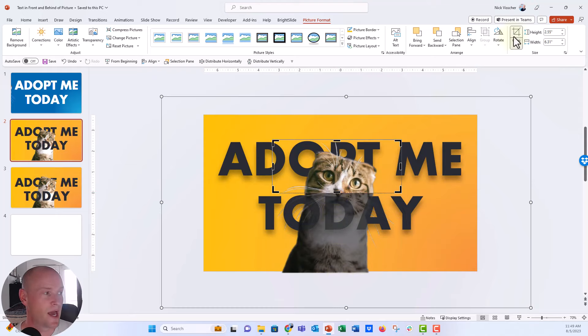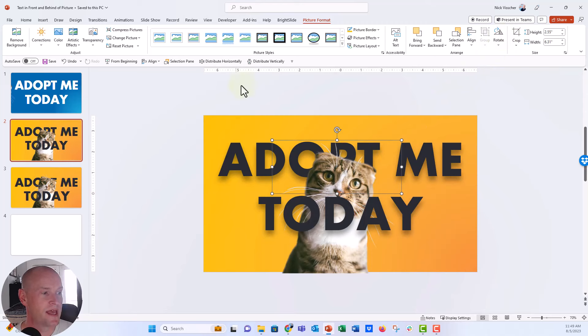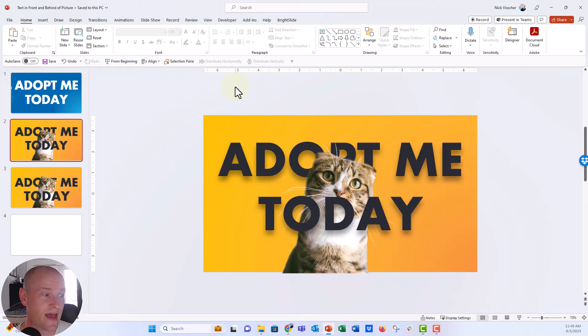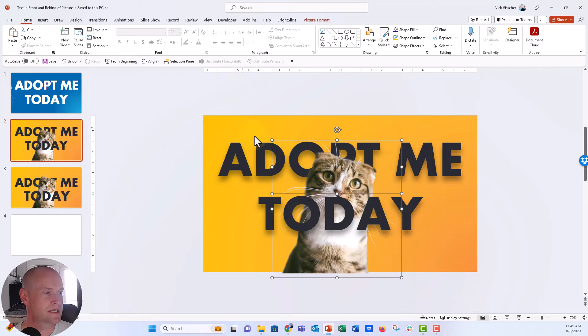And I'm going to say okay, now you can see that some of her is in front of the text and some of her is behind that today text. Now, if I wanted to, I could probably just select both of those, make sure that both of these photos are selected. I'm going to click on, actually, I'm not going to click on group because if I click on group,